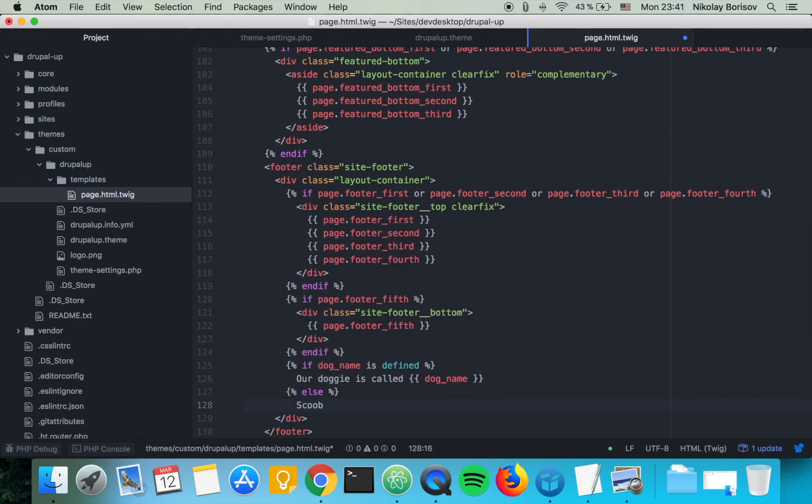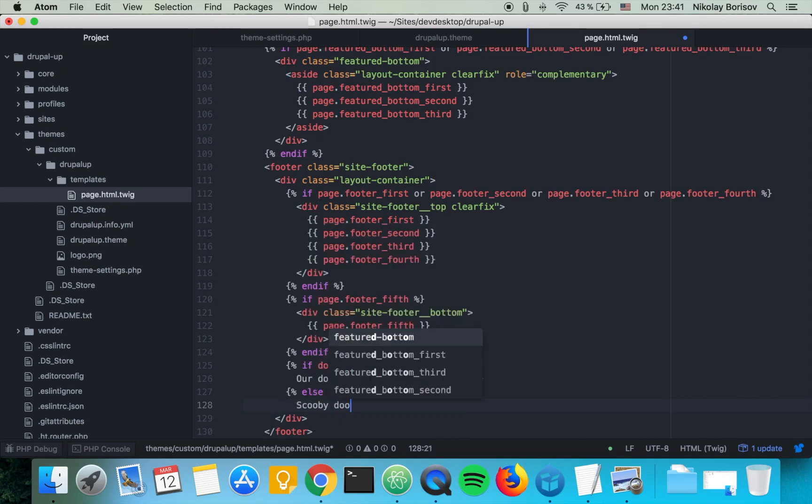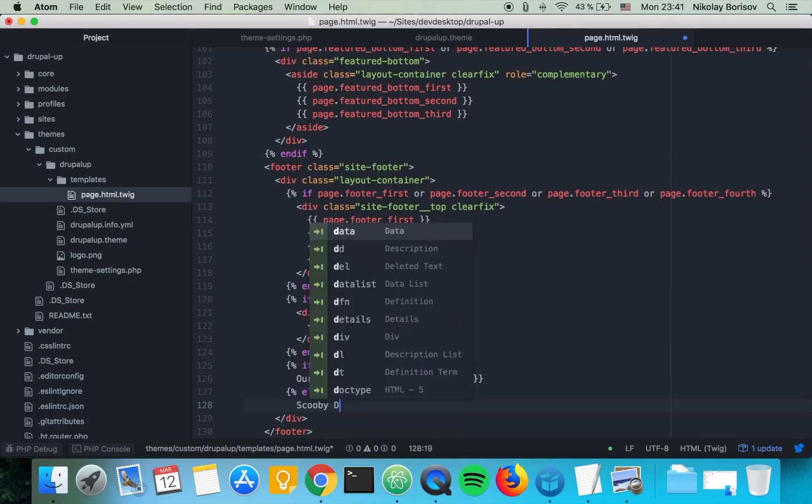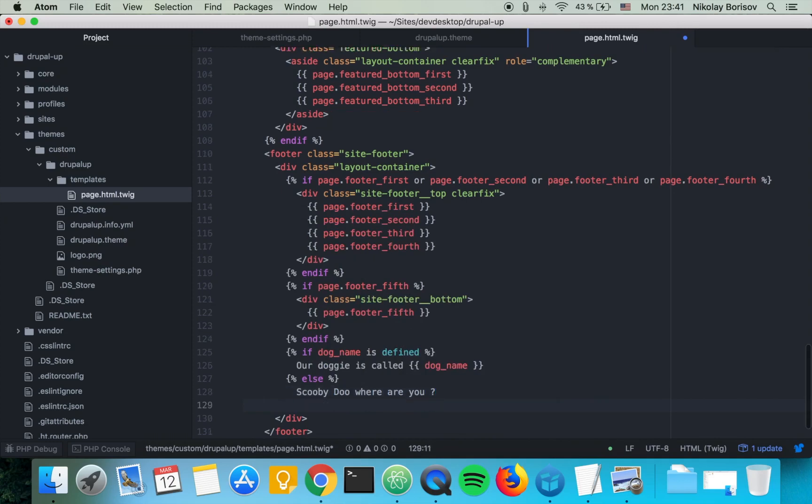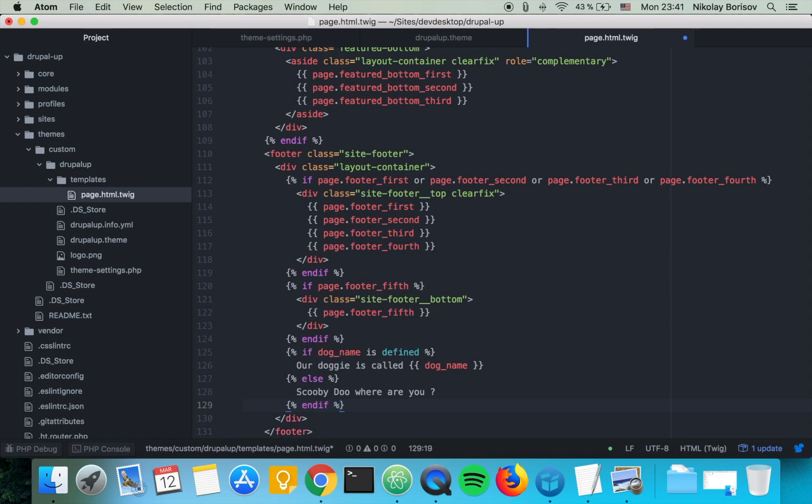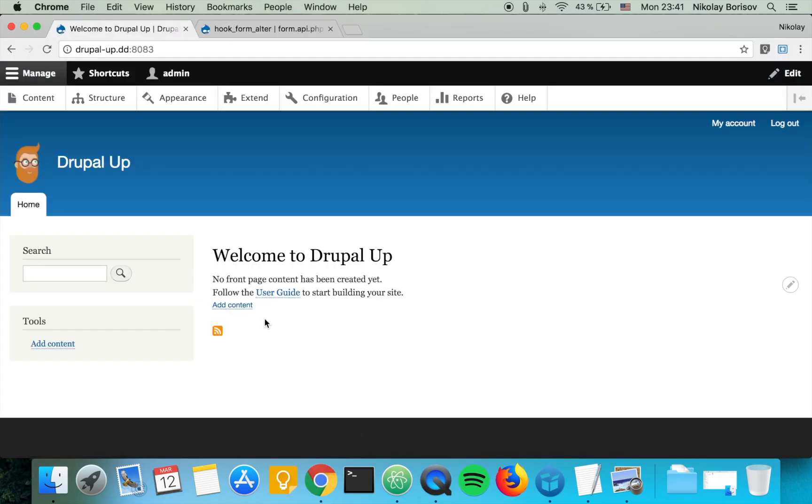So we can say Scooby Doo, where are you, and we can simply close the if statement by endif. That's perfect.